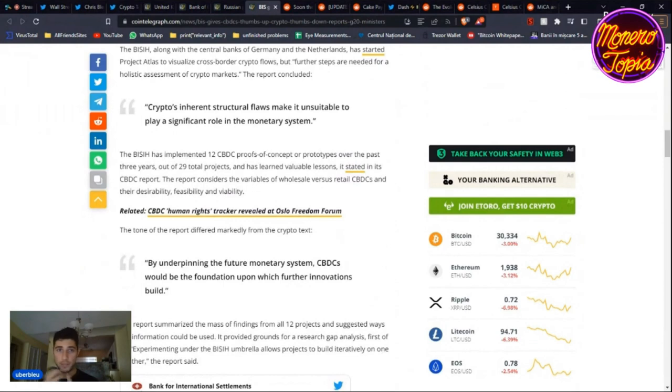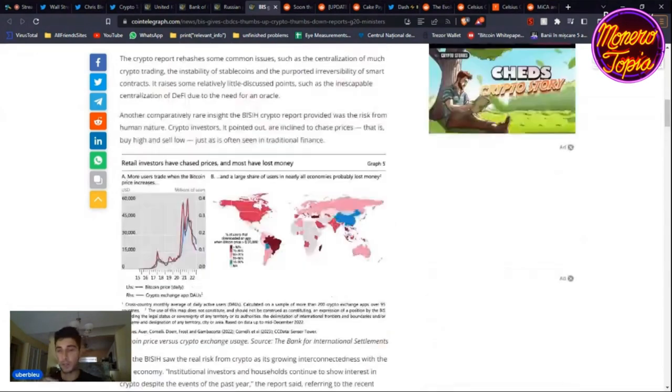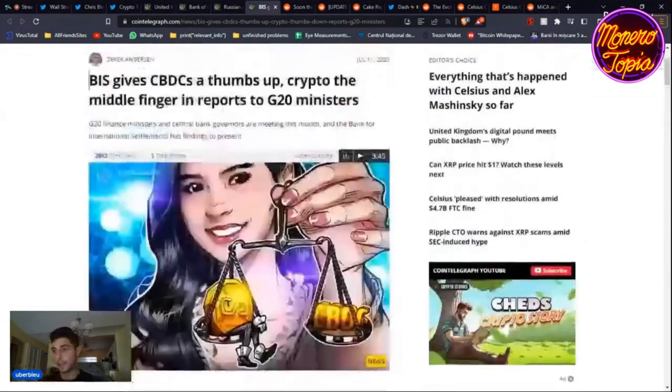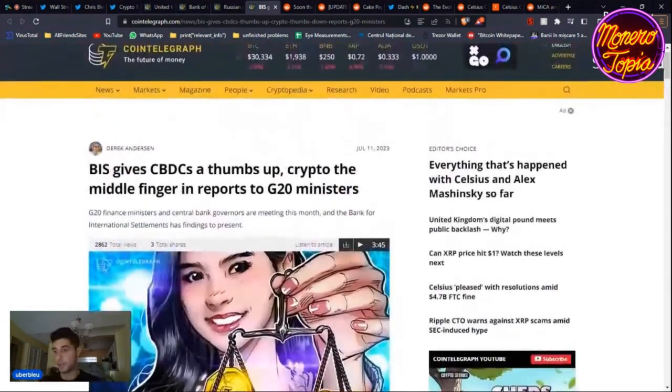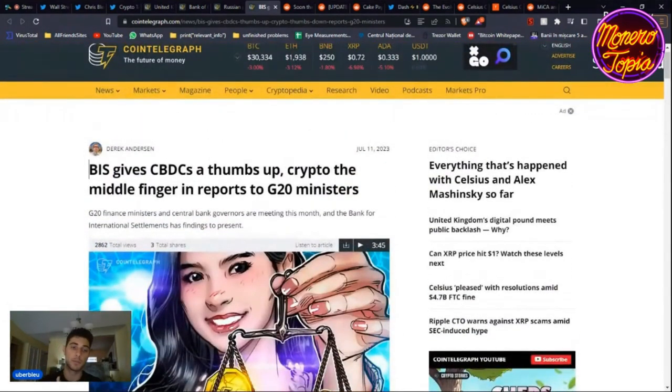But this is where the world is headed. They obviously disregard Monero. They just look at crypto and they say, okay yeah, this is not good. CBDCs, thumbs up essentially.